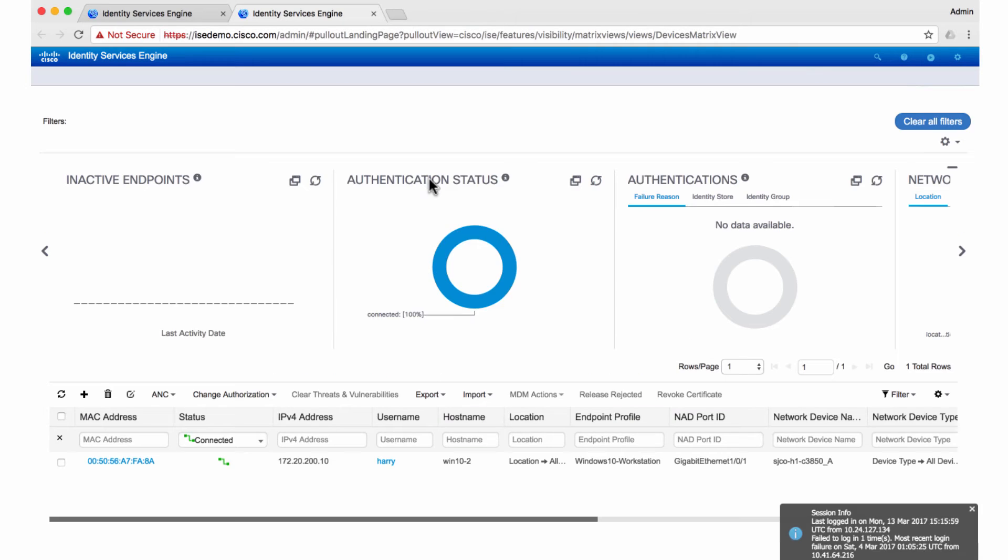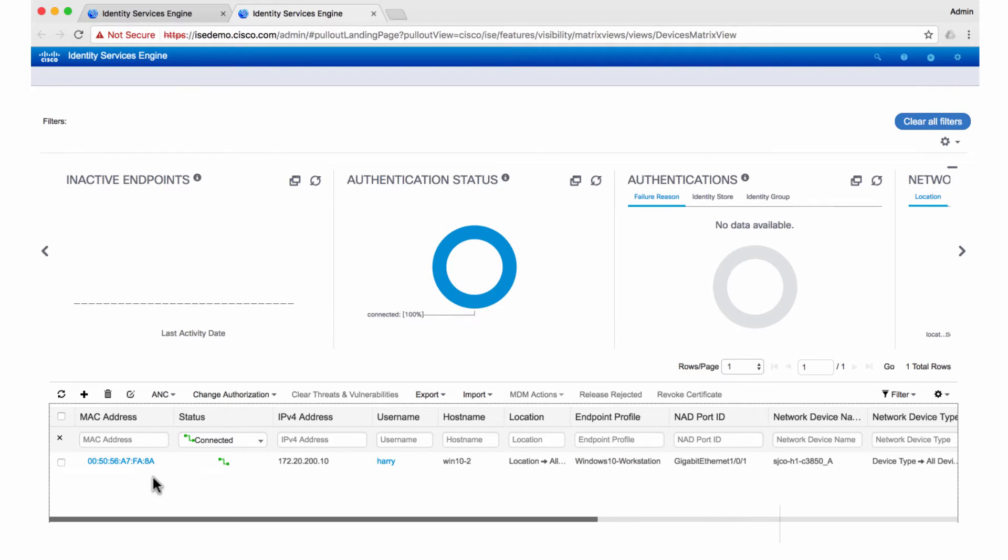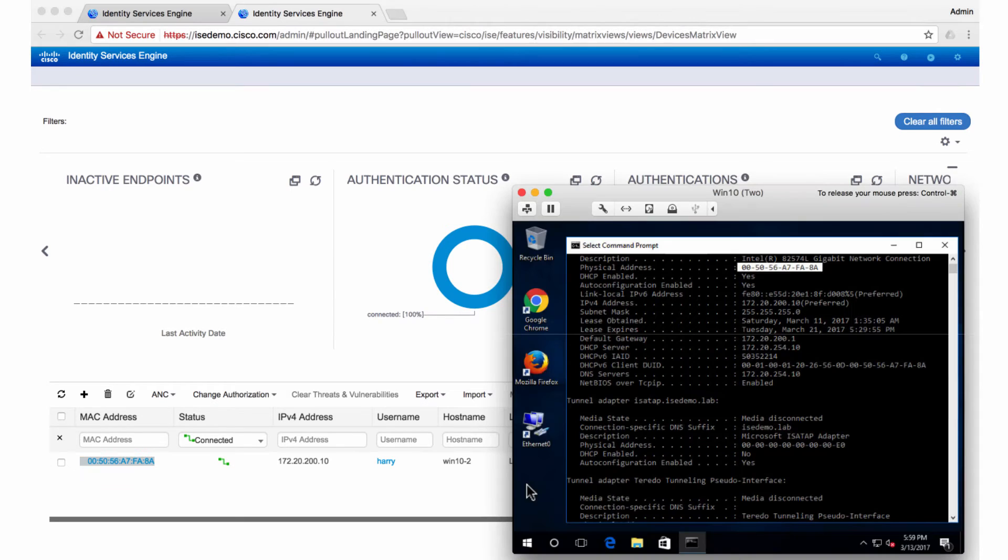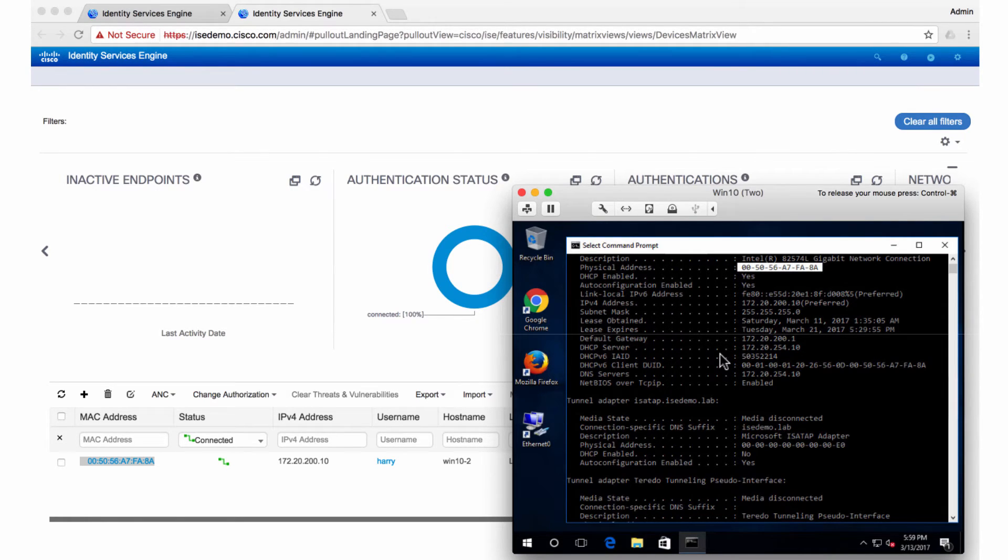If you click on this, I see the details of it. And what I notice here is it is a Windows 10 workstation that is being connected here with this MAC address. This is the endpoint I'm talking about. This is the virtual machine that I have here, which is connected to this network at this point of time. We'll come back to this host later.